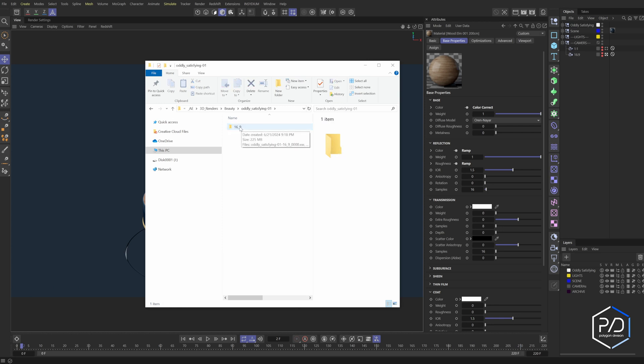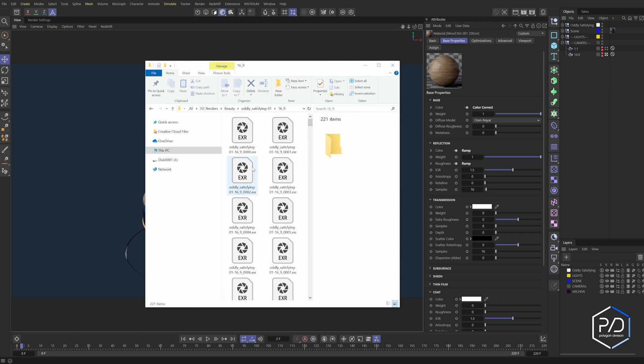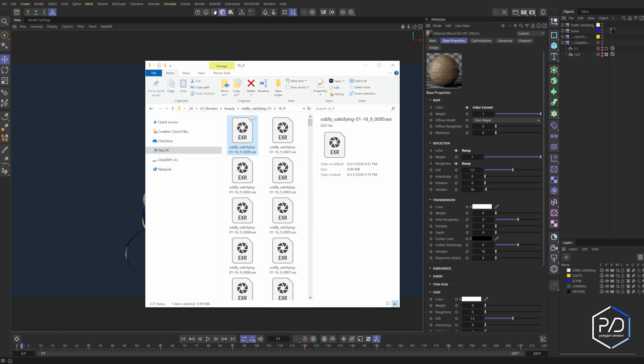Then it goes into the camera. So within each render scene, we could have multiple cameras. This one happens to be called 16.9. And then inside is the file name. And the file name is separated with the project file and then the camera. So that when they're layered out inside of After Effects, you'll be able to quickly identify which camera is which.